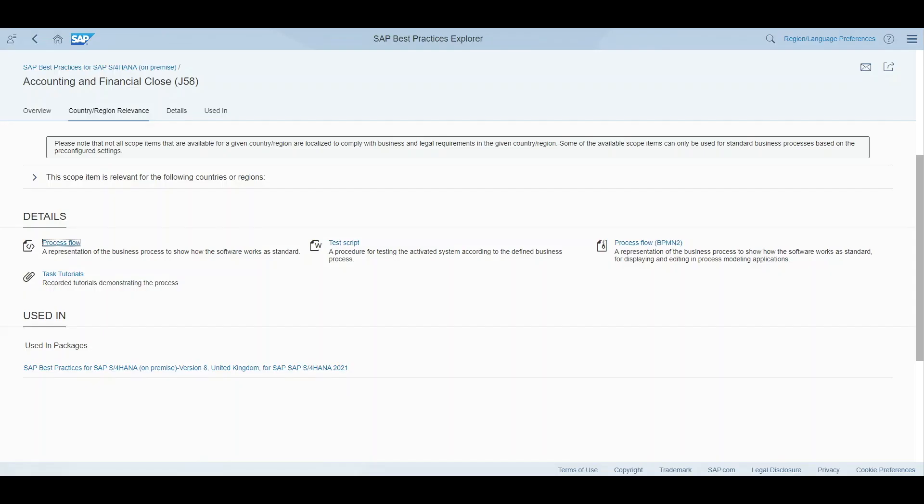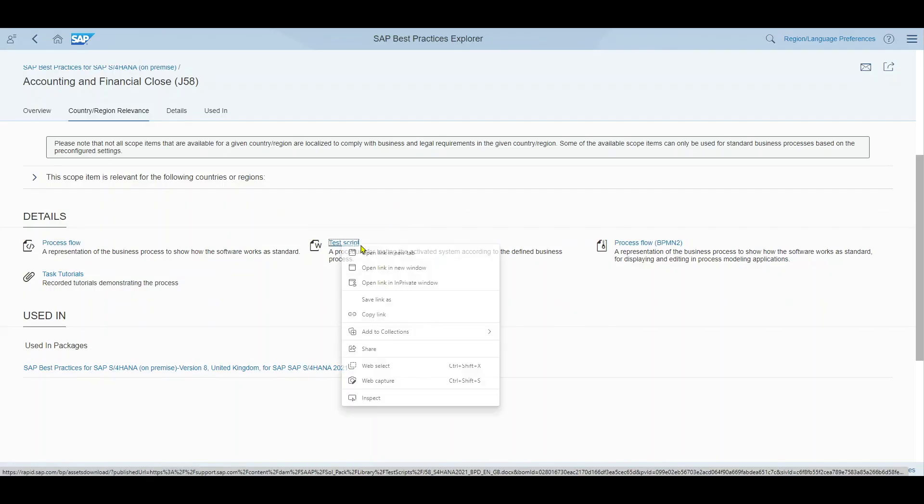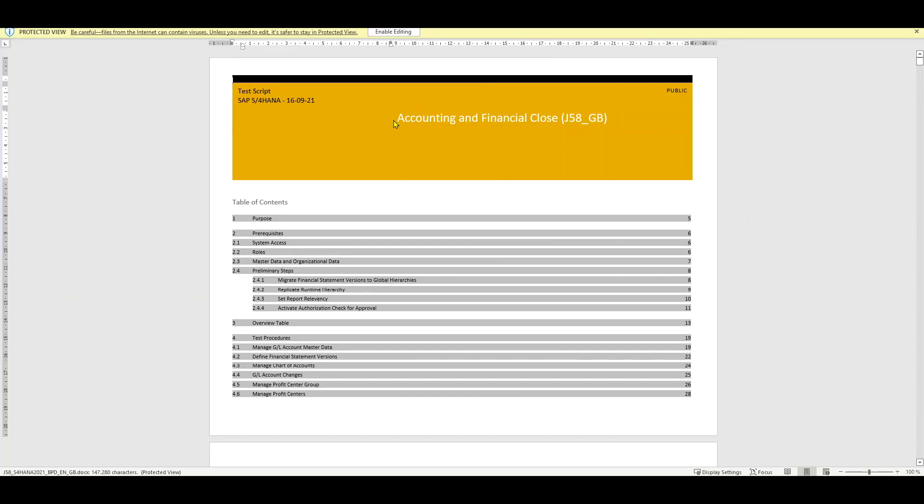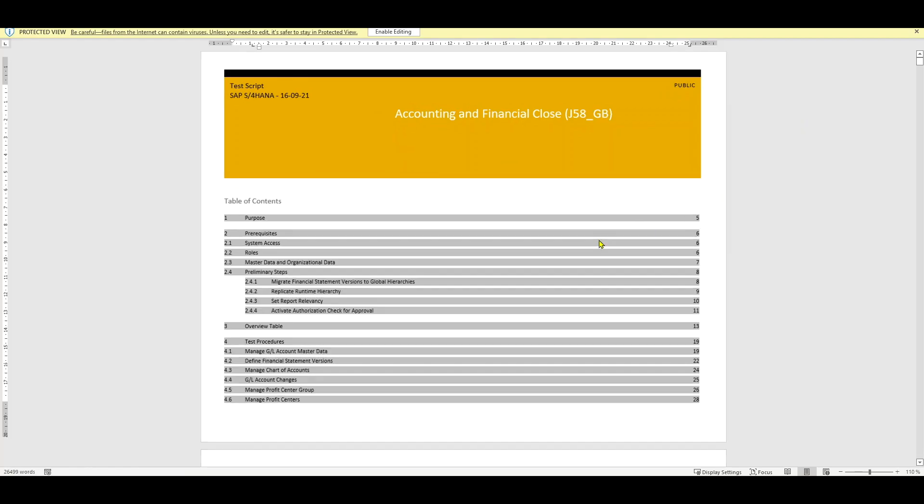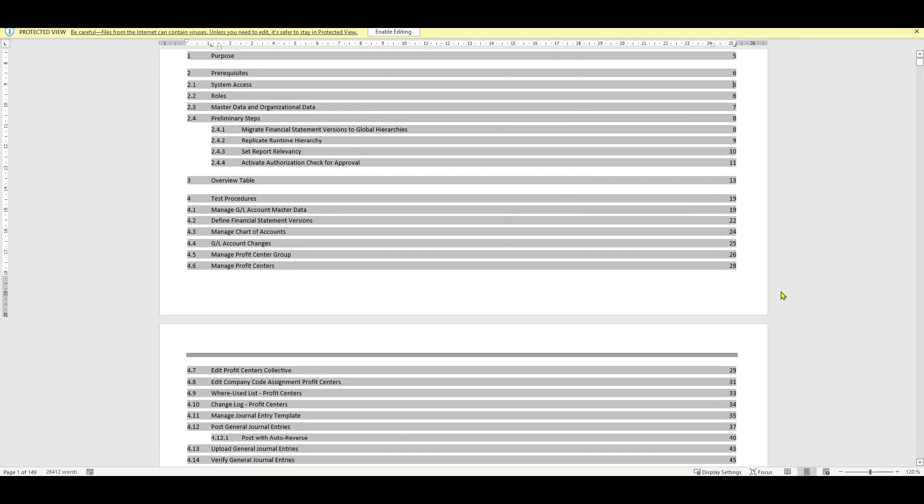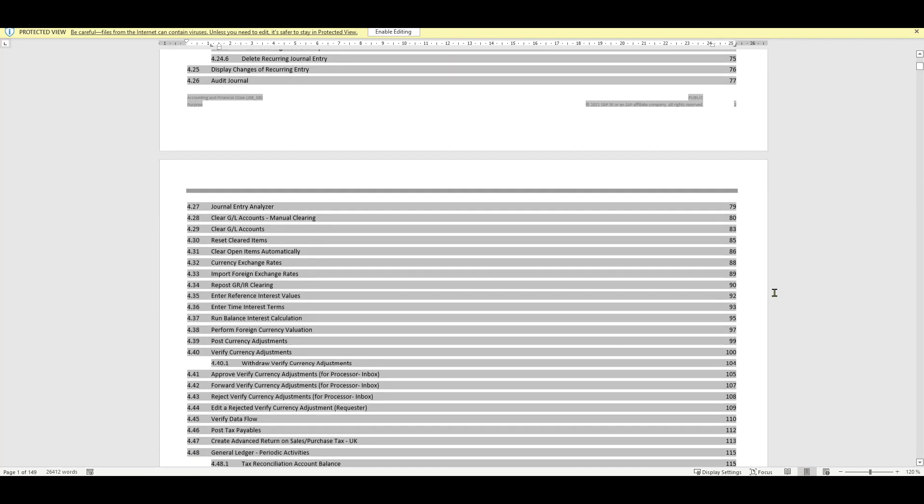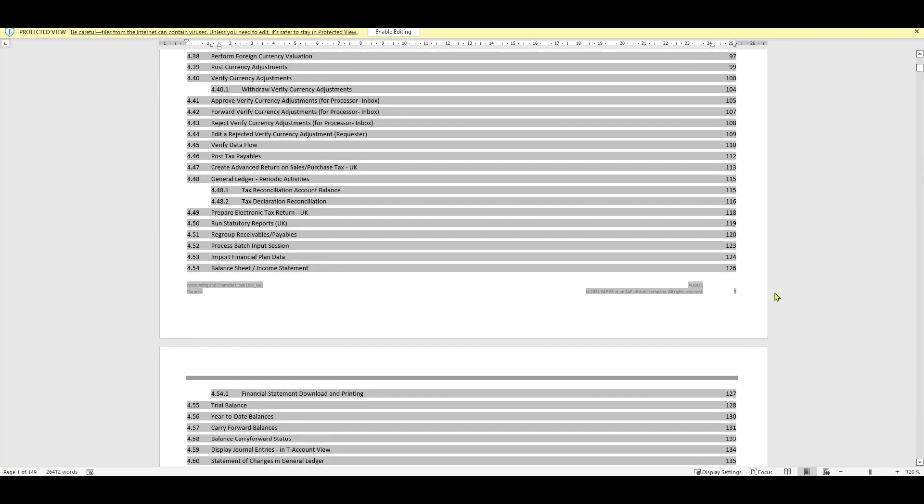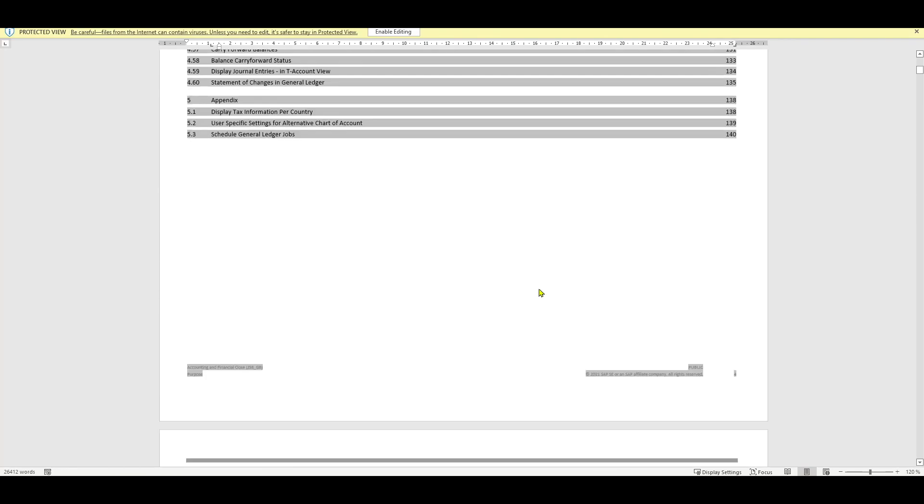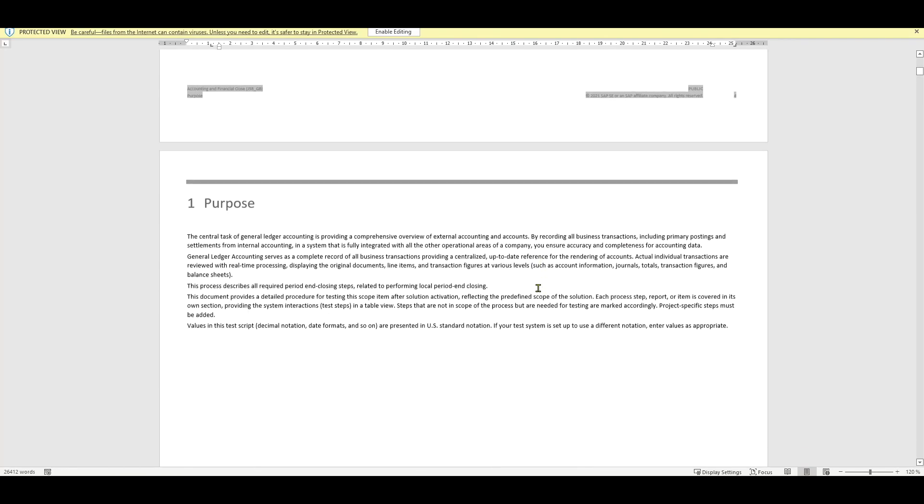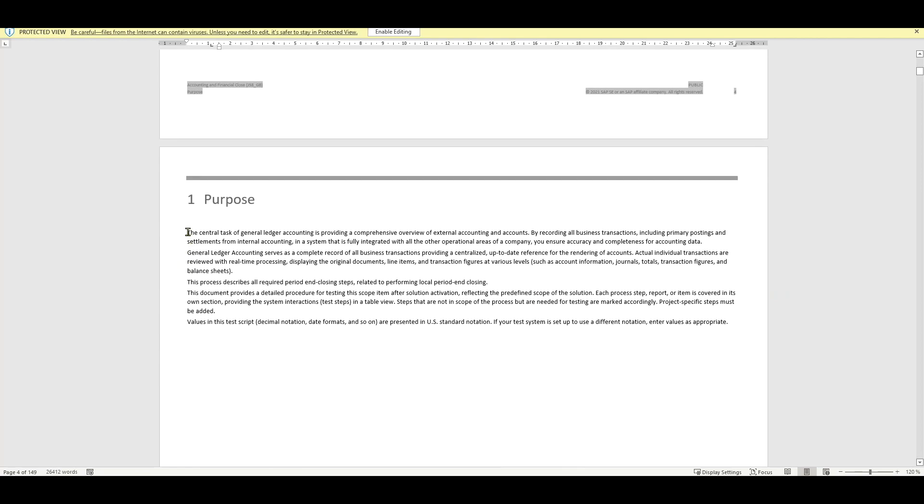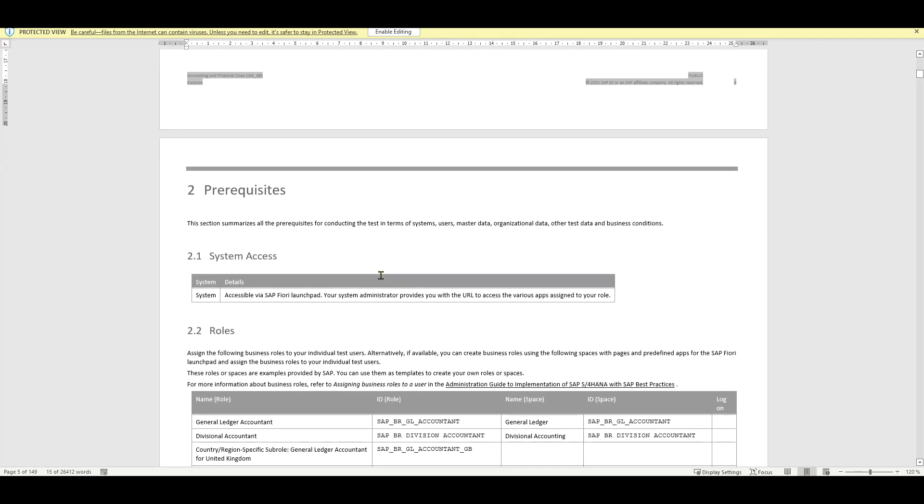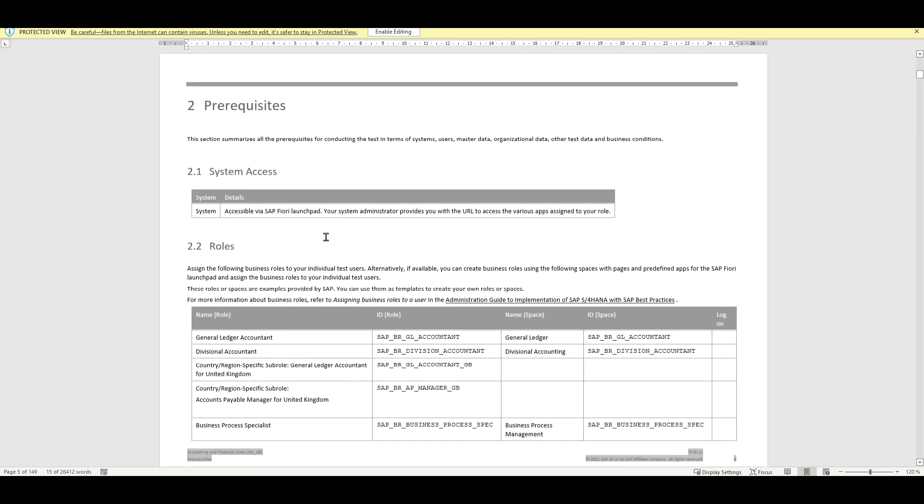Going back we also have the test script. Let's open this in another tab. You can see it downloaded over here as a word file. And over here you can now see the test script. So what you normally would do is go through the test script. It always is kind of the same. You can see this is a very big test script. So it starts with the purpose and once the scope item is activated we can actually test this in the system with this test script. Then we have here kind of prerequisites.